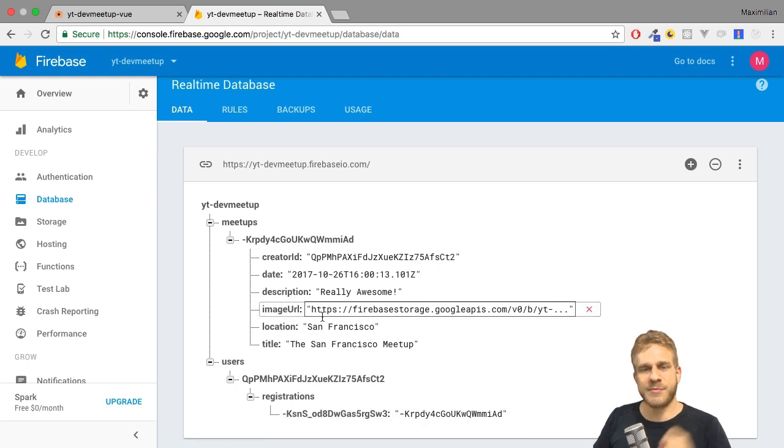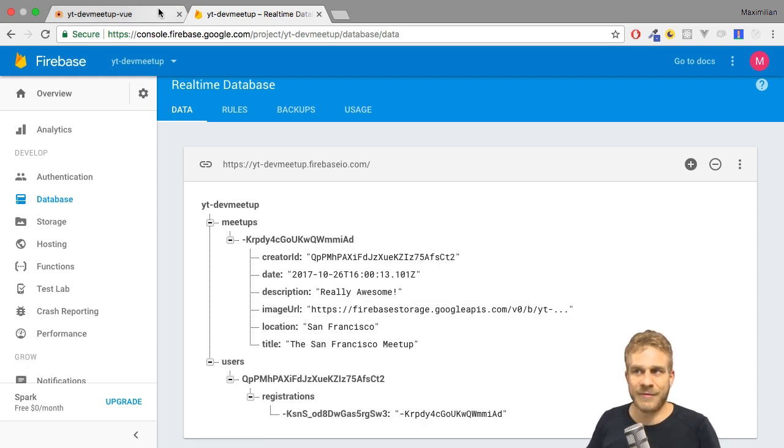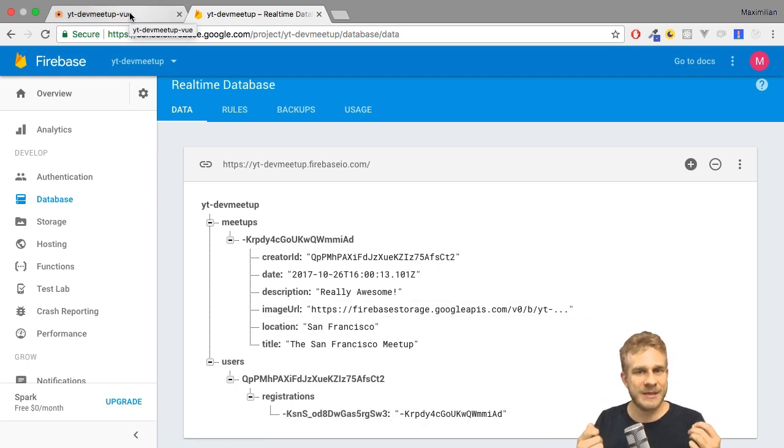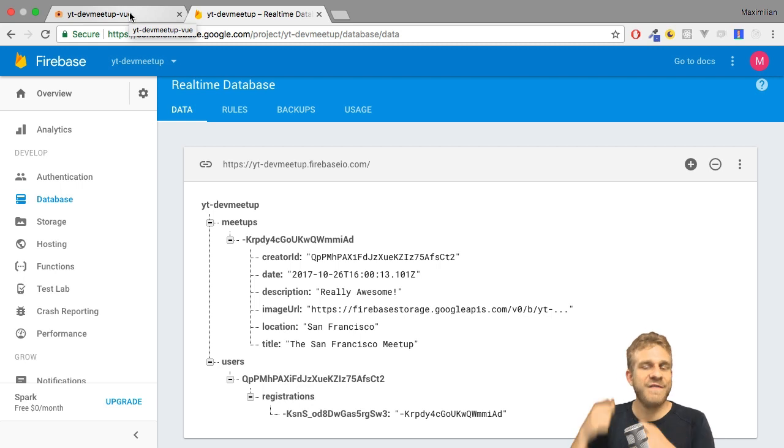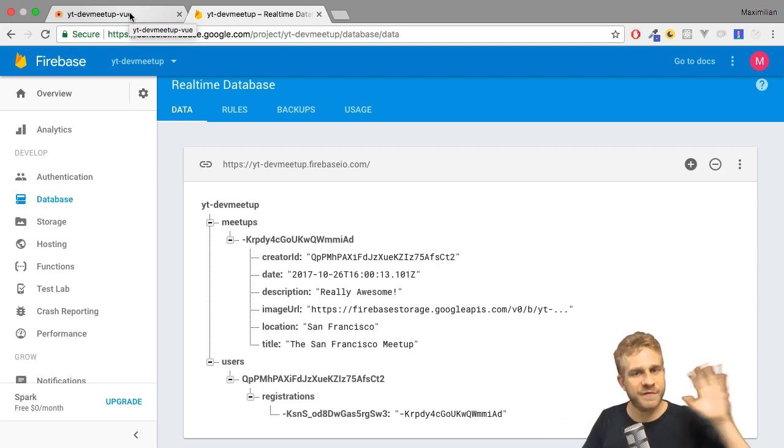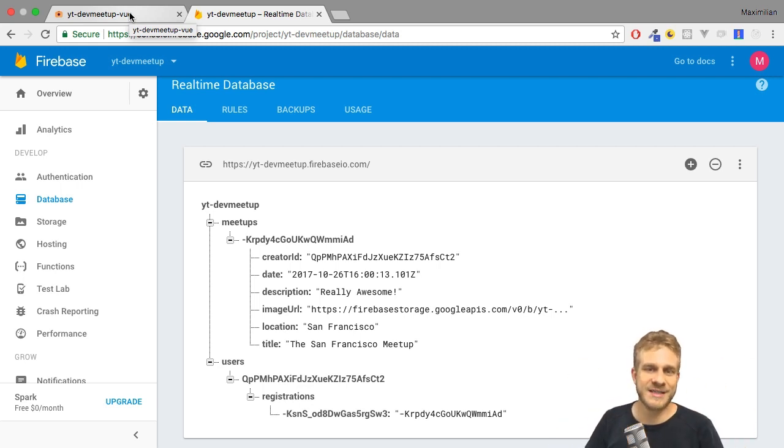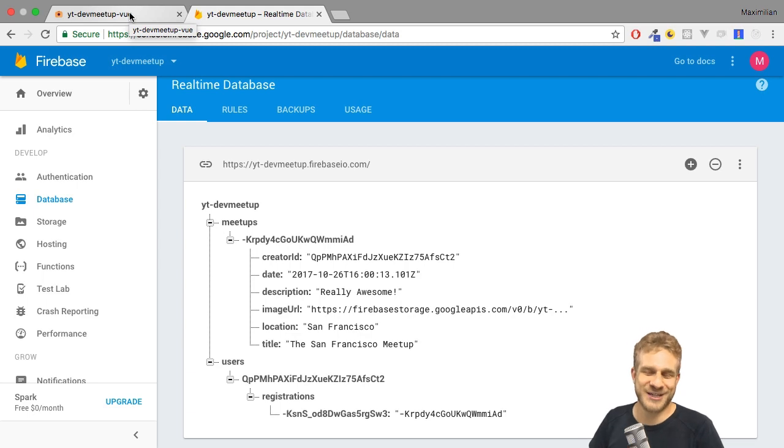Now that's what I want to fix in this video. I want to make sure that when we load our application, I fetch that initial user state from the Firebase database. Let's dive into that together.